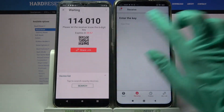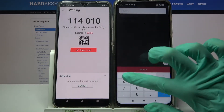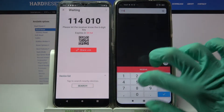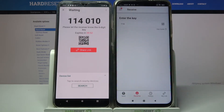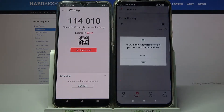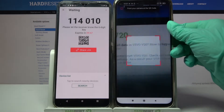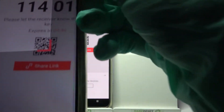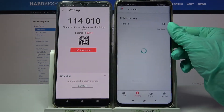From here we have two ways to connect. You can input a key over here and tap on Receive, or scan a QR code. If you want to scan it, tap on the scanning icon over here, choose Allow, and point your Android camera at the code.